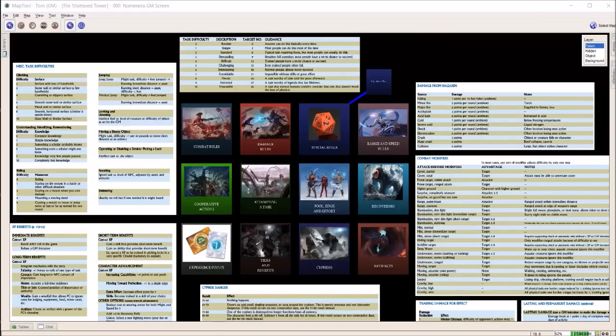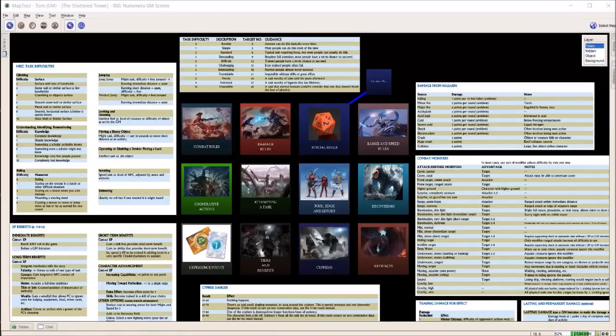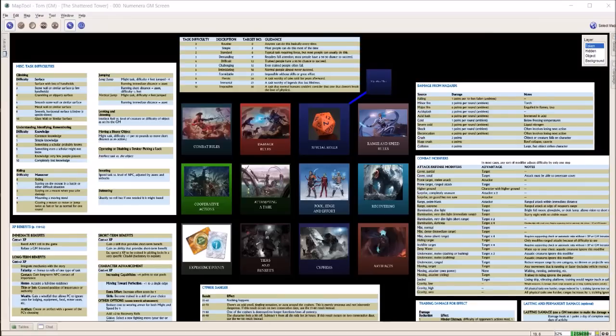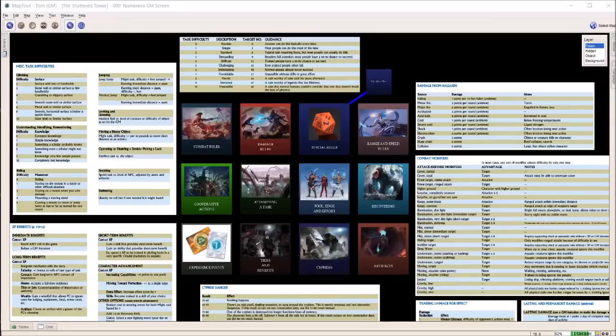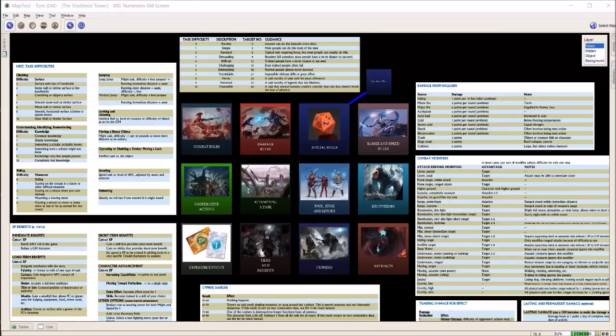I use this program for all of my tabletop role-playing games. What you see on the screen is what I use for Numenera. I've also used it a lot for Pathfinder. I've done it with Pathfinder Society and I've run two campaigns using this, and I've had a lot of positive feedback.